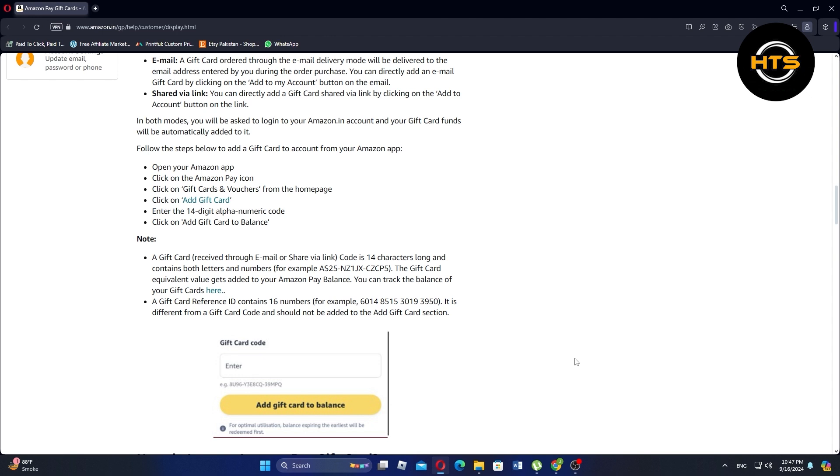Make sure to use the correct 14-character gift card code when adding the balance. The reference ID, which is a 16-digit number, is different and should not be used in the Add Gift Card section.